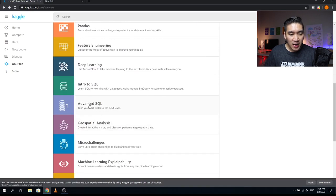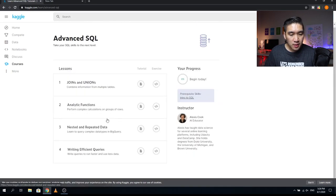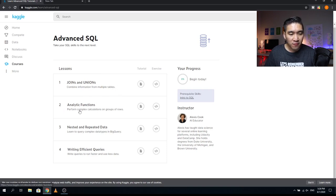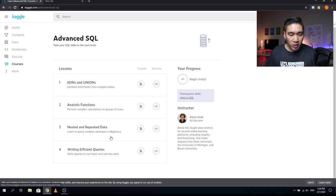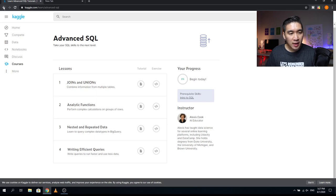The next course is Advanced SQL, with four lessons. Lesson one covers Joins and Unions — combining information from multiple tables. Lesson two covers Analytic Functions to perform complex calculations on groups of rows. Lesson three is Nested and Repeated Data — querying complex data types in BigQuery. Lesson four is Writing Efficient Queries — writing queries that run faster and use less data. The instructor is Alexis Cook.